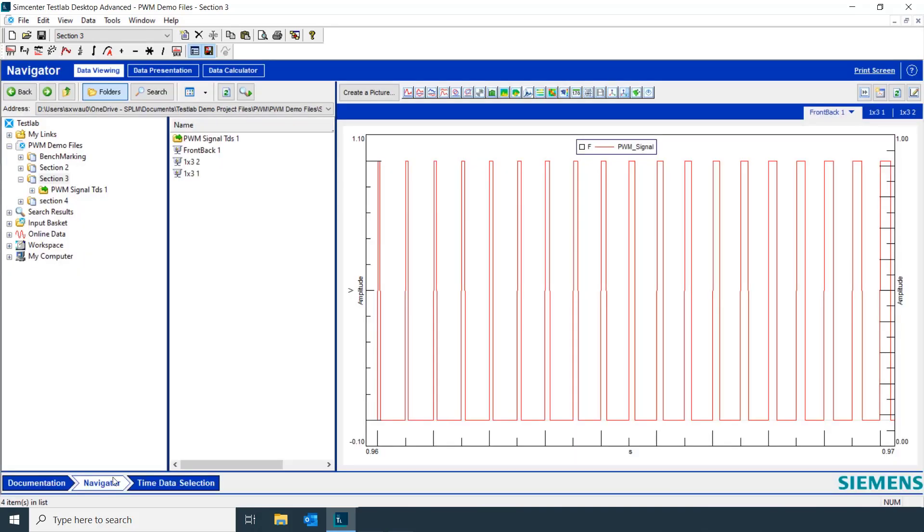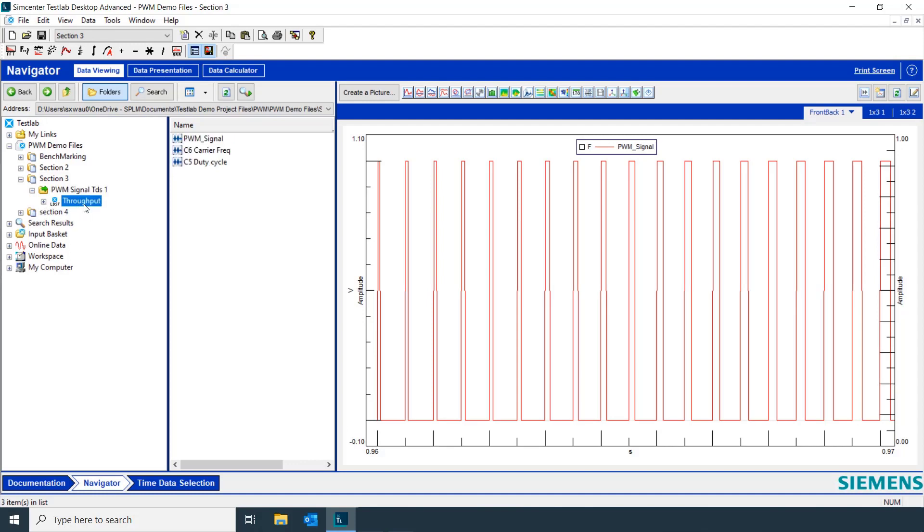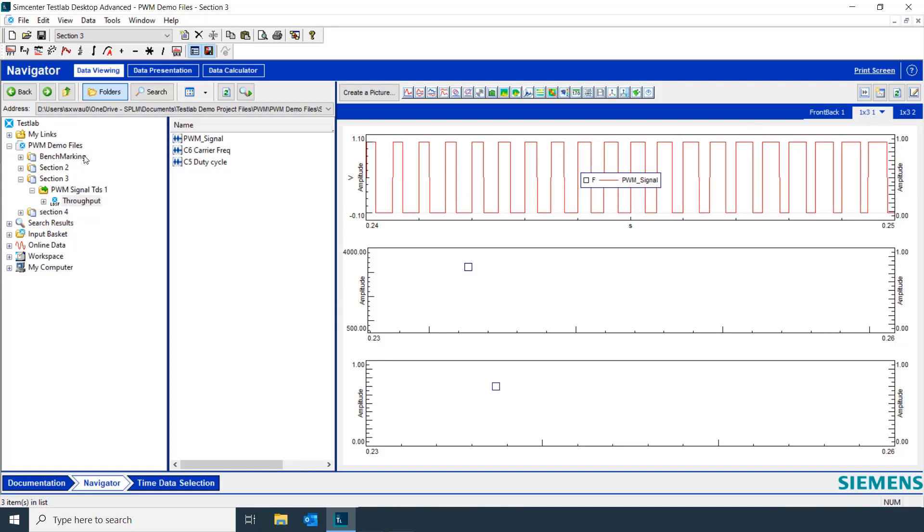Let's look at our results in Navigator. We have our original PWM signal as well as the carrier frequency that we calculated and the duty cycle. Let's look at all three of these in a 1 by 3 plot.